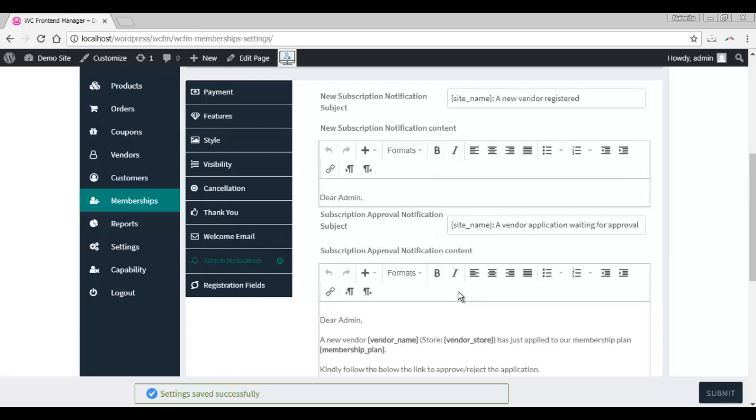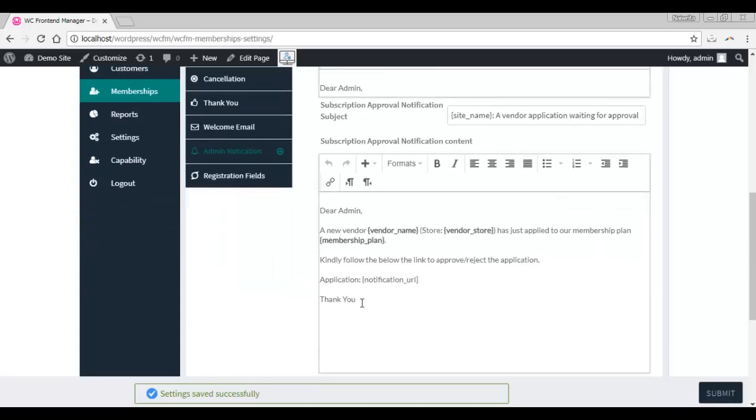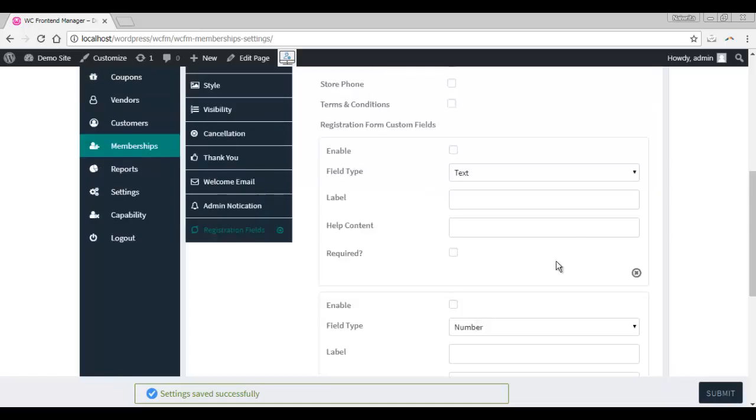Admin notification is self-explanatory. You will be notified every time a new vendor subscribes. You can also customize the email content that you will be receiving every time you need to manually approve a vendor.